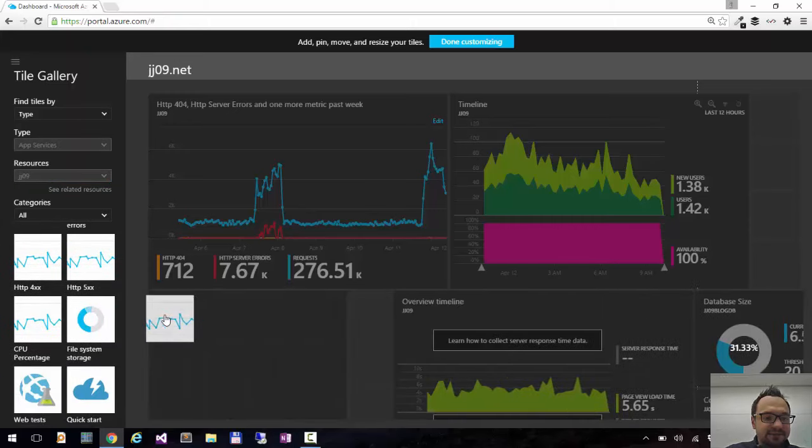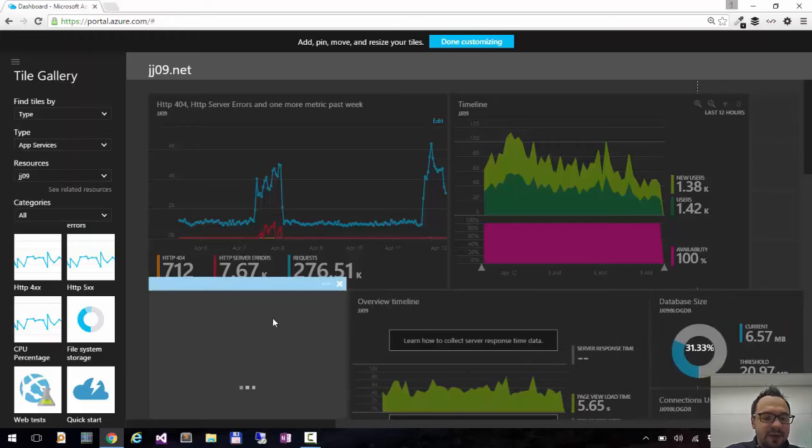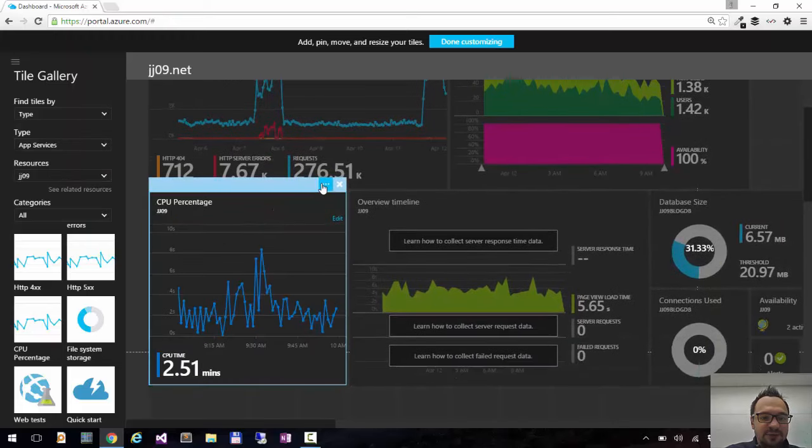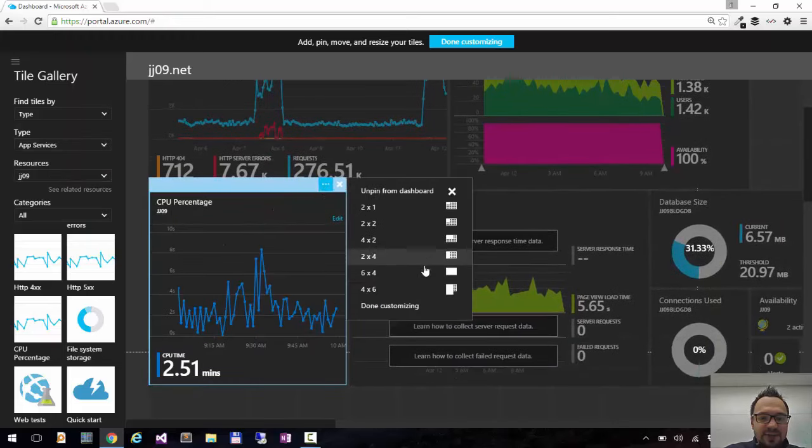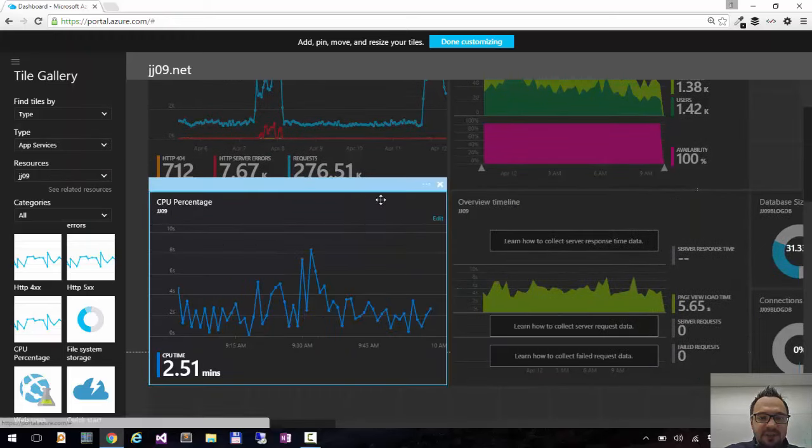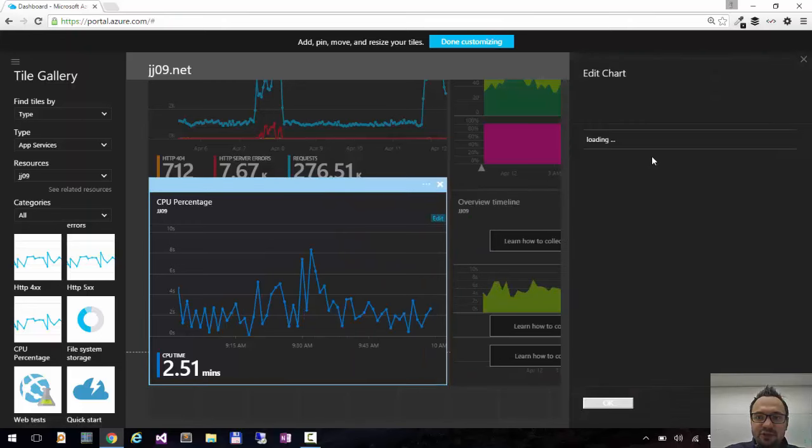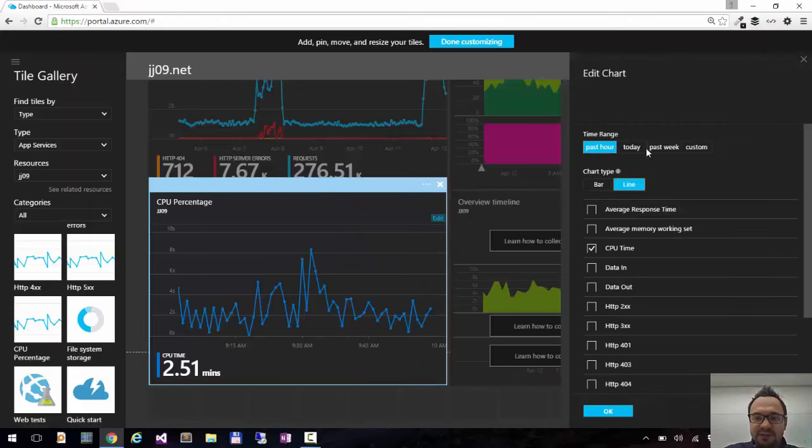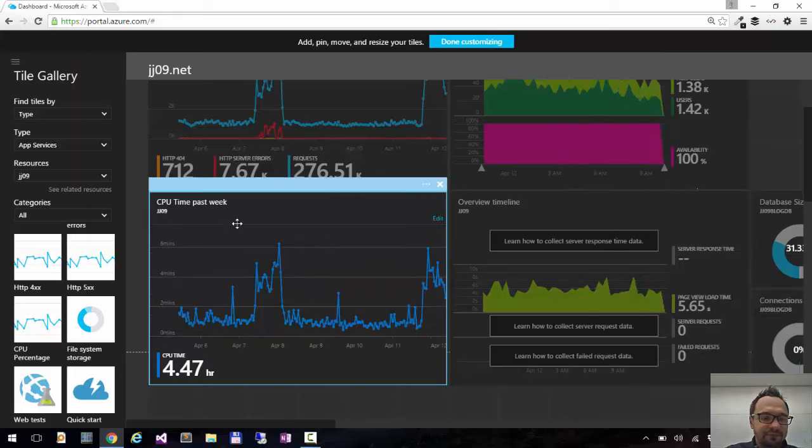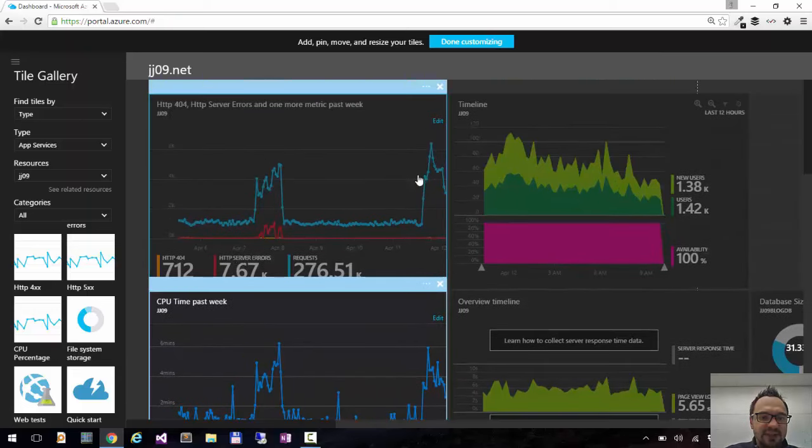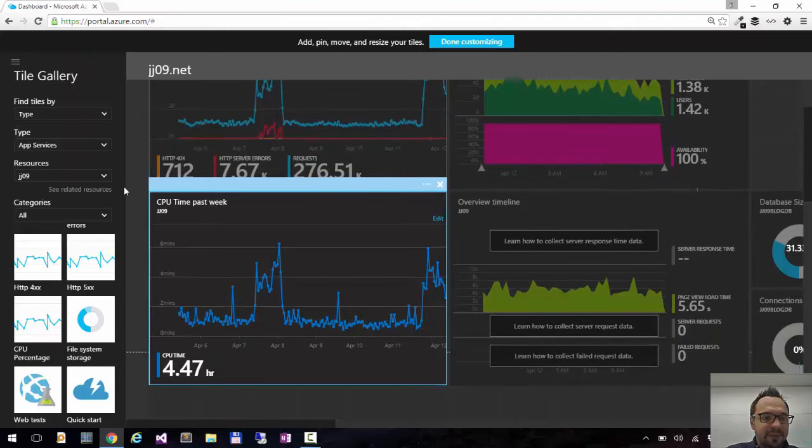So I'll just drag this tile here and I have my CPU on my dashboard. I'll make it bigger and I'll also choose data from last week because by default it's only past hour. I'll click OK. And now I can see that it aligns with the number of requests I had here before.